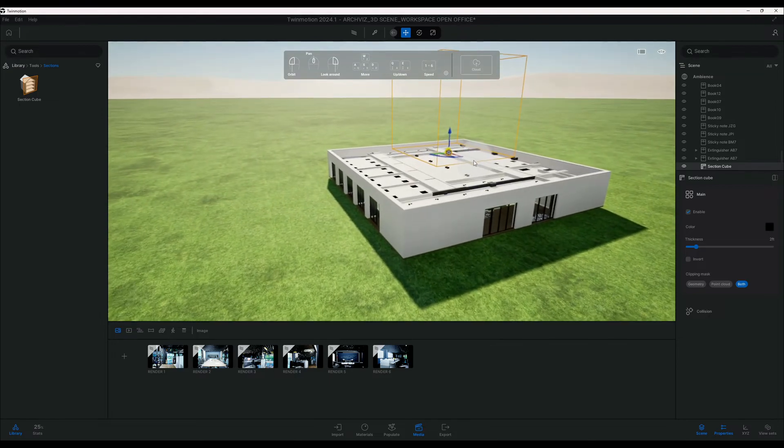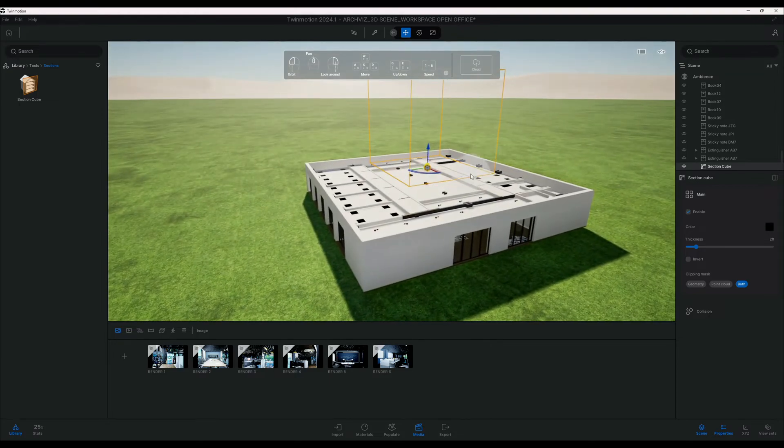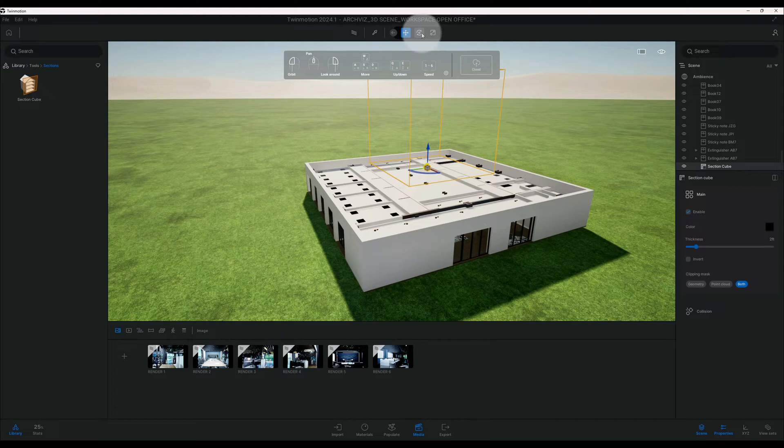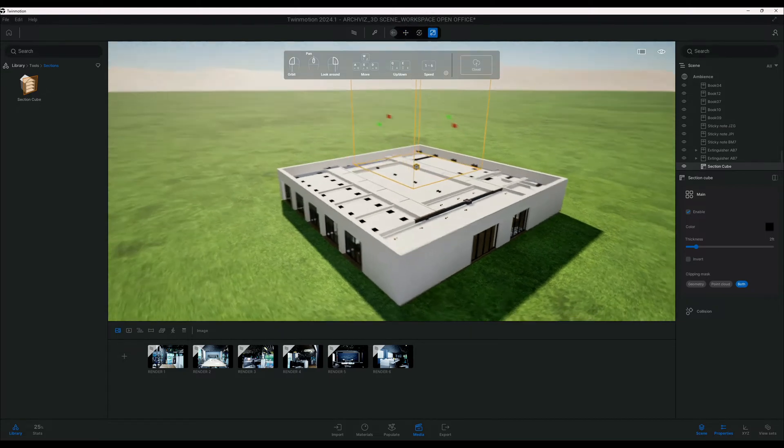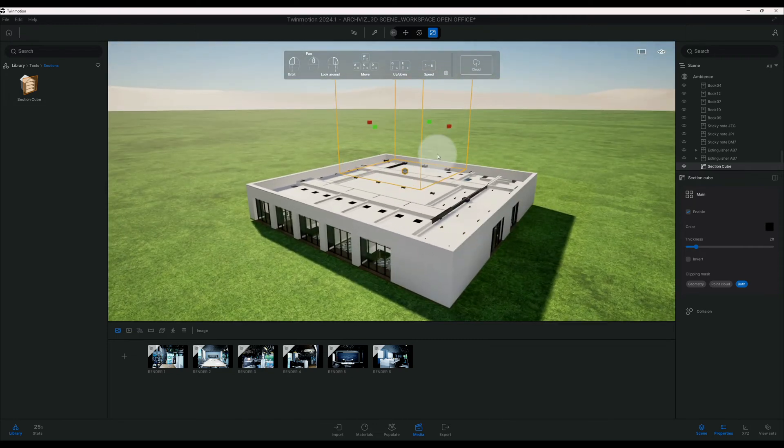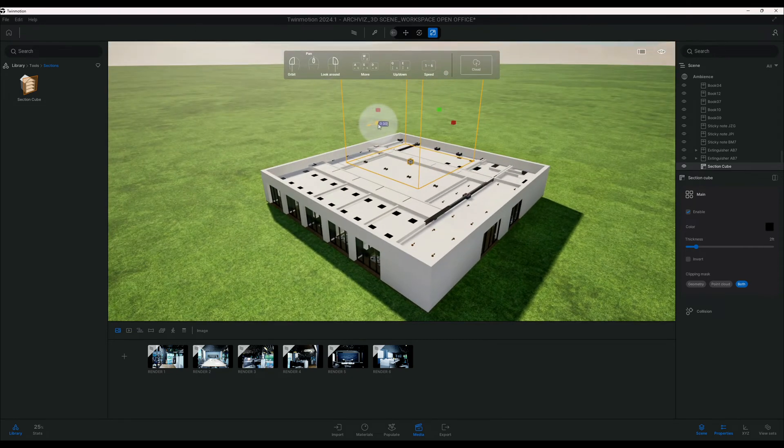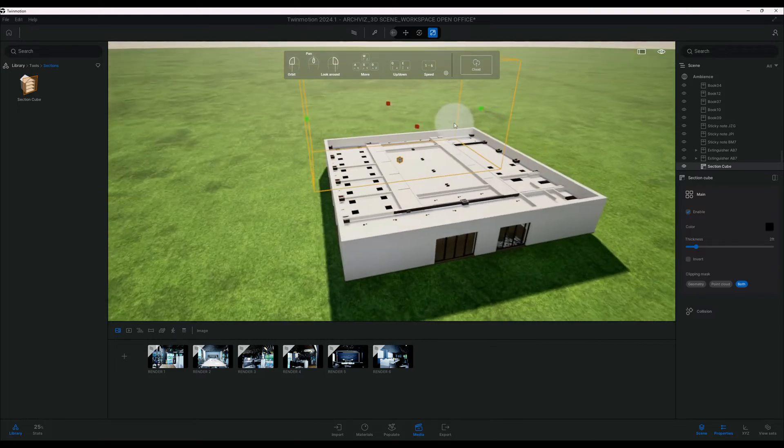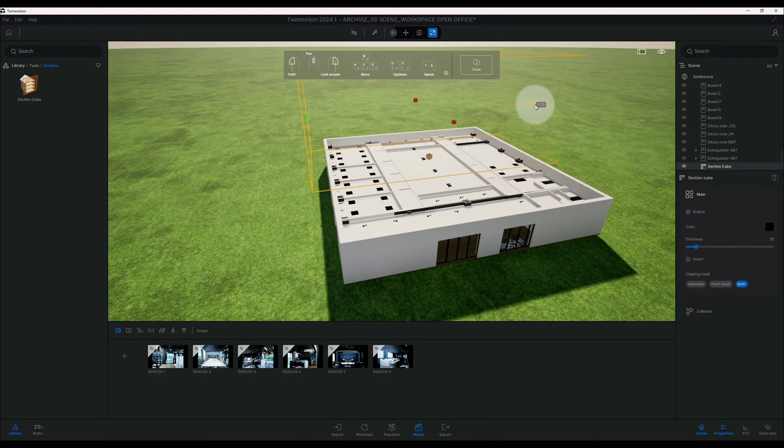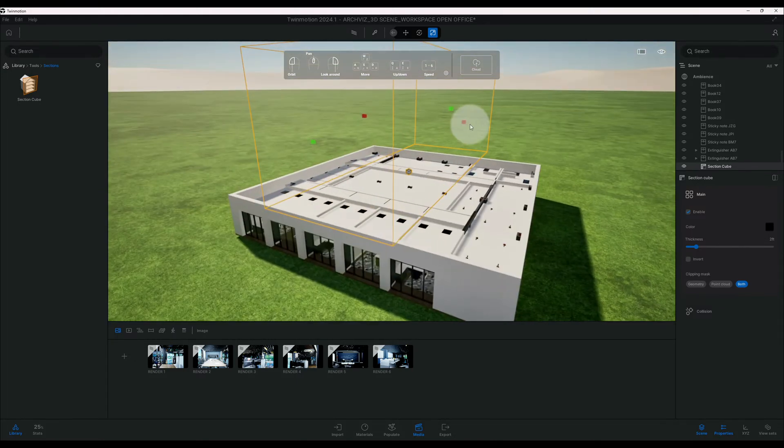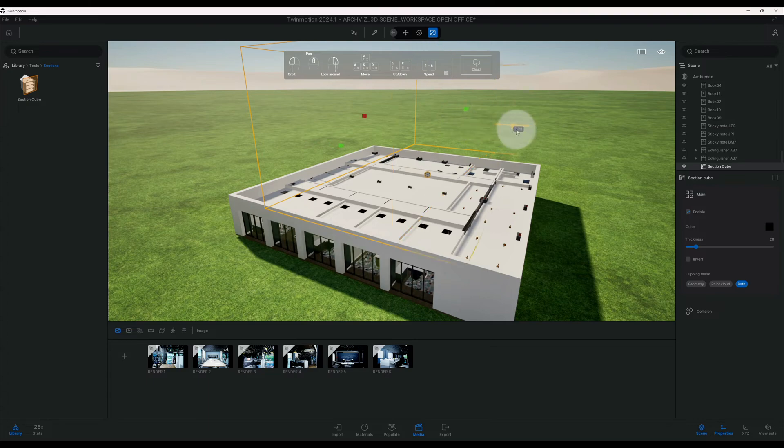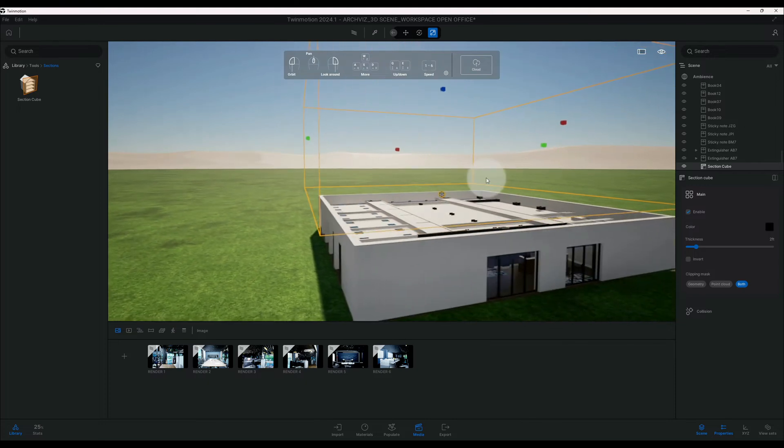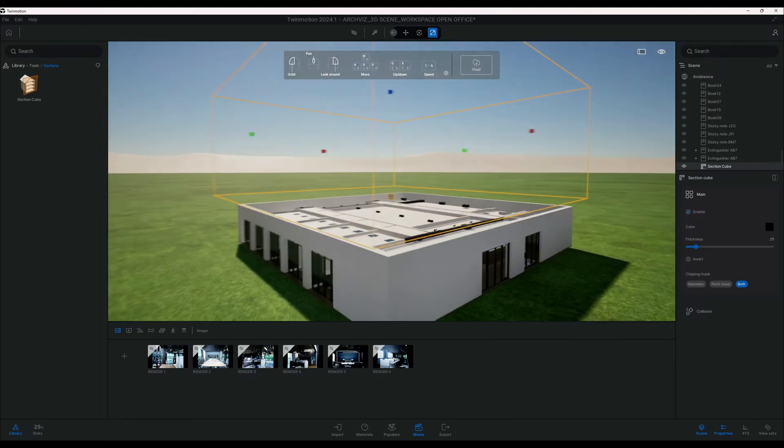So now that we have that, I'm going to go to my scale and we're going to enlarge our section cut. So we can just click on one of these green arrows here and just drag it out. I'm going to drag the other side, I'm going to drag this side.